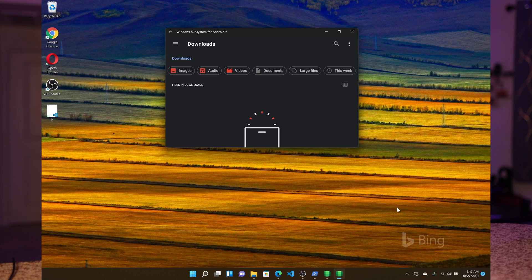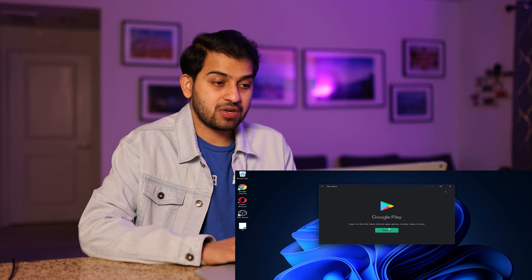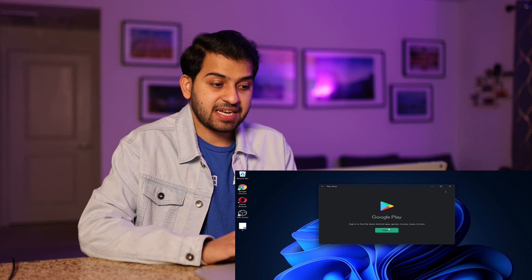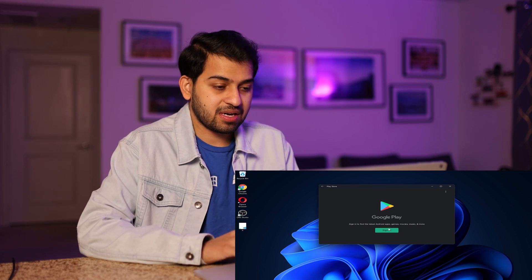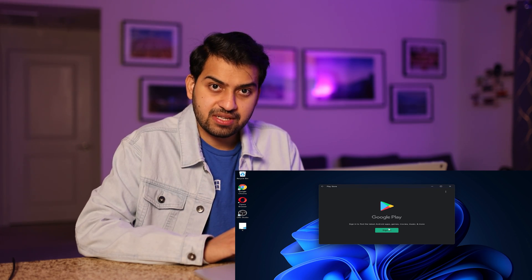Windows Subsystem for Android has started finally — it took a bit of time. You can see the Android file explorer shown here. Now you will see the Play Store. Once we click on Play Store, we can sign in, but you will notice that nothing is happening. So we have installed Windows Subsystem for Android and Play Store, but we have not completed the sign-in yet.